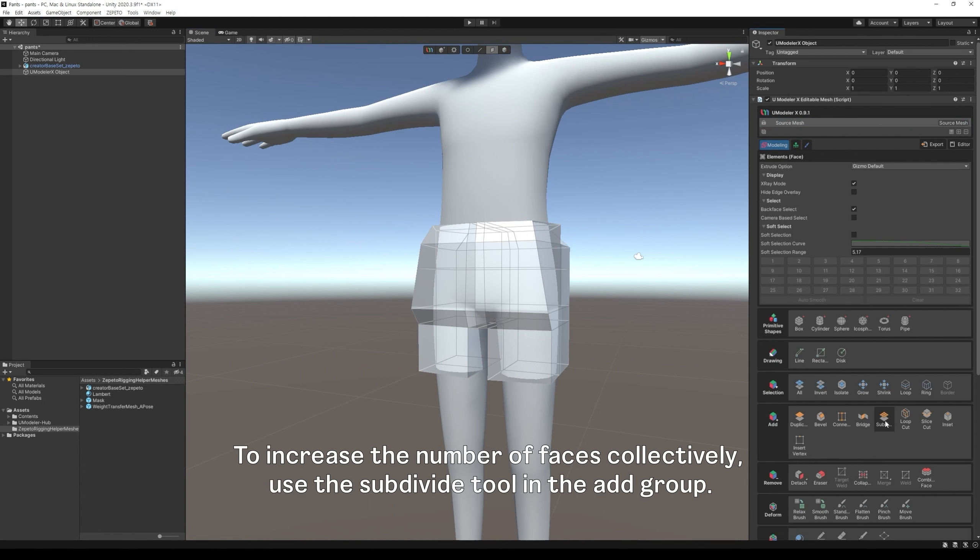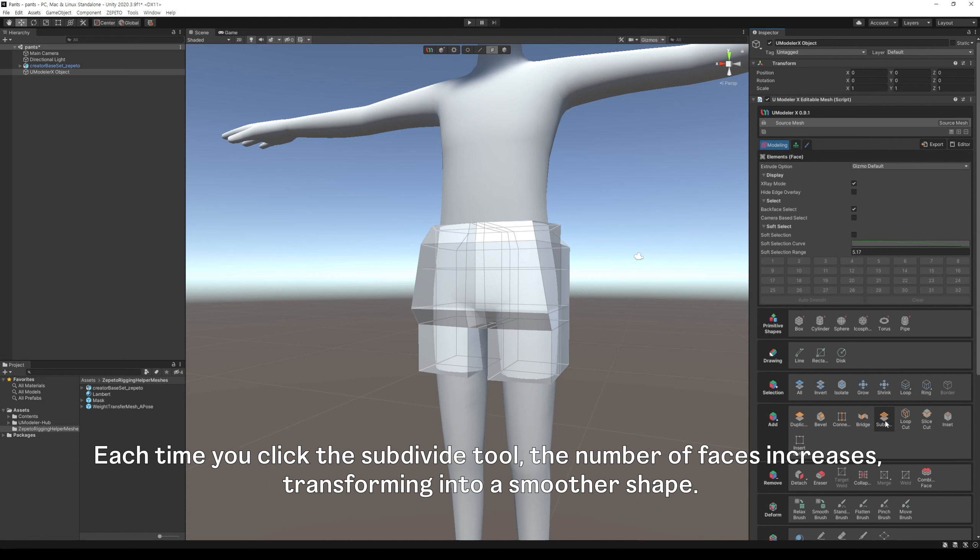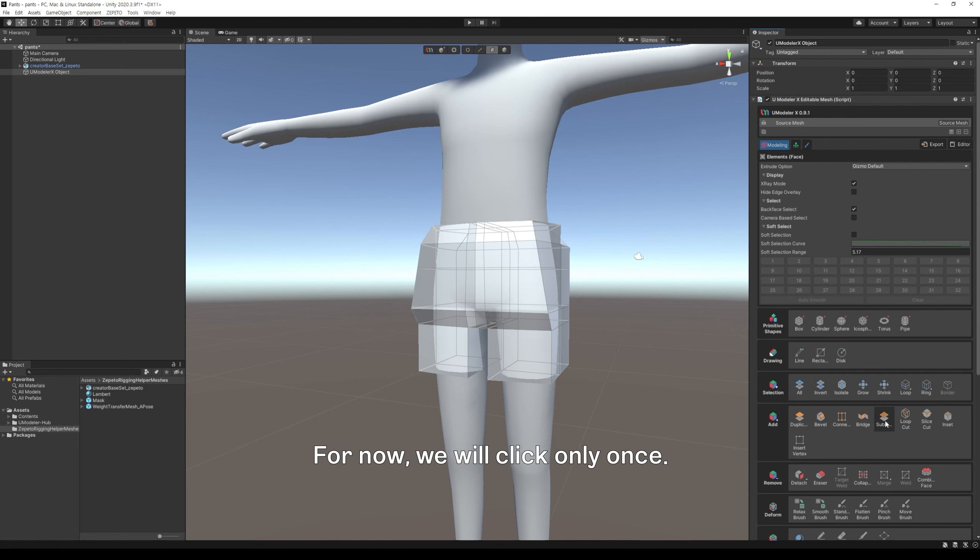To increase the number of faces collectively, use the subdivide tool in the add group. Each time you click the subdivide tool, the number of faces increases, transforming into a smoother shape. For now, we will click only once.